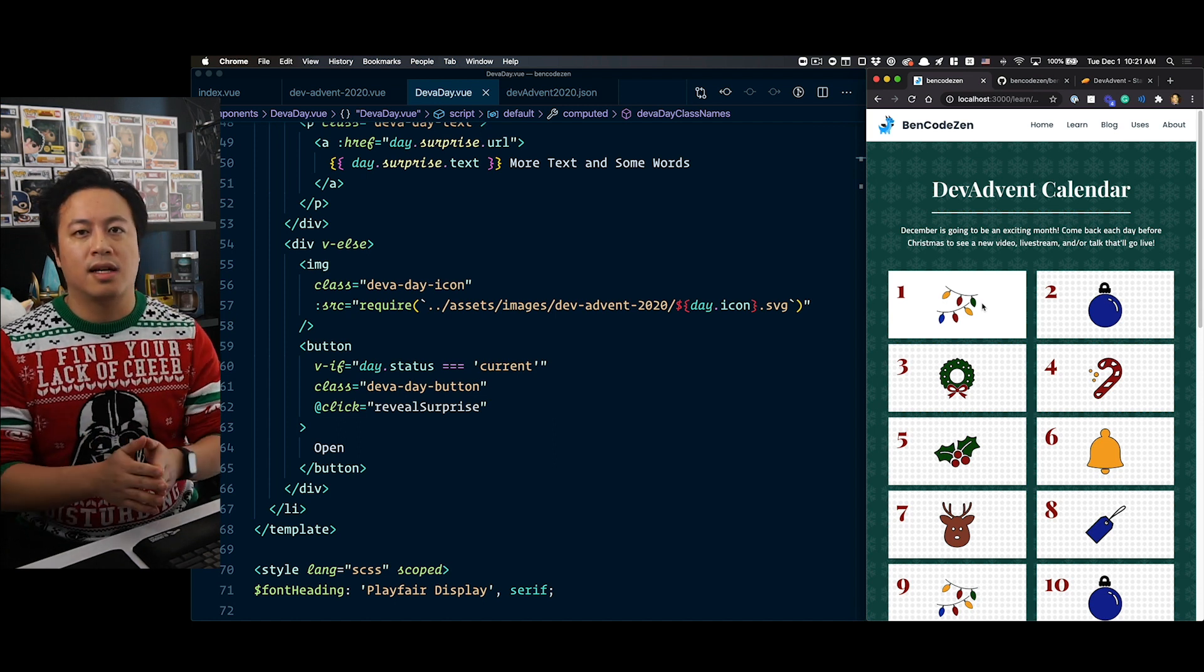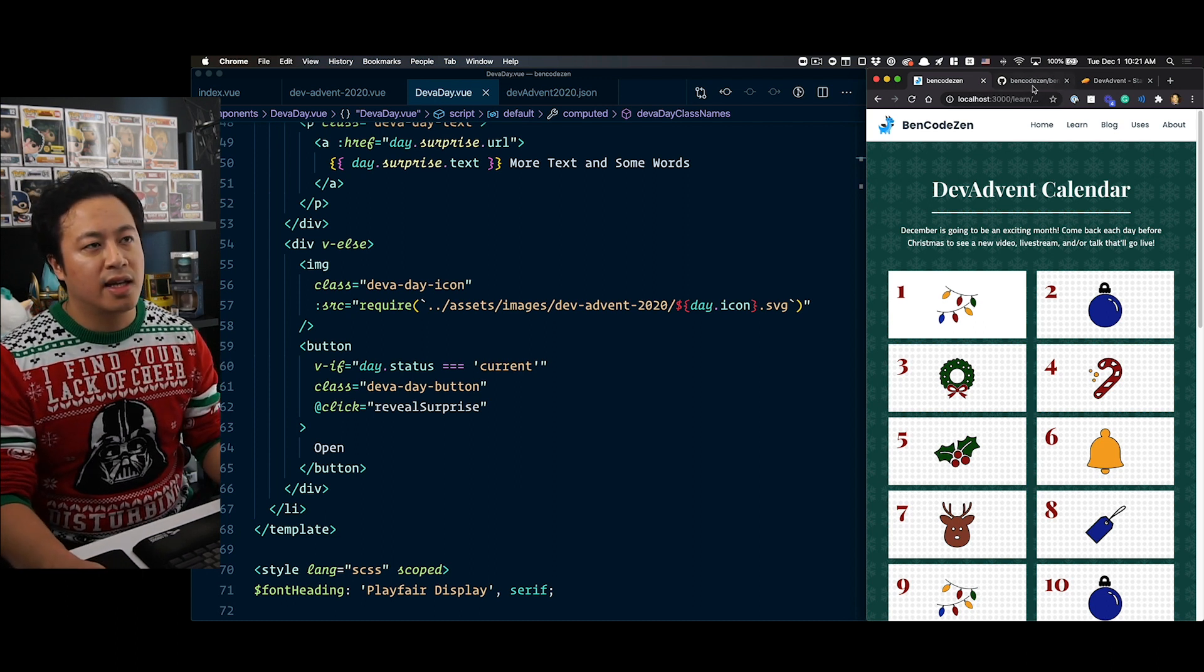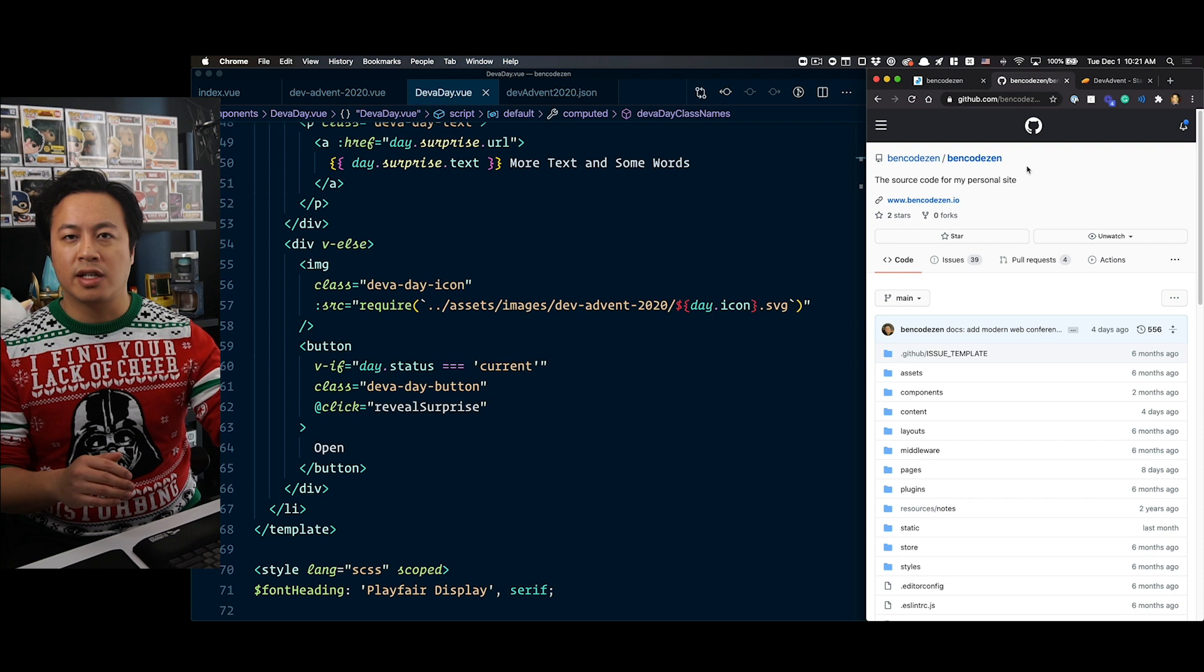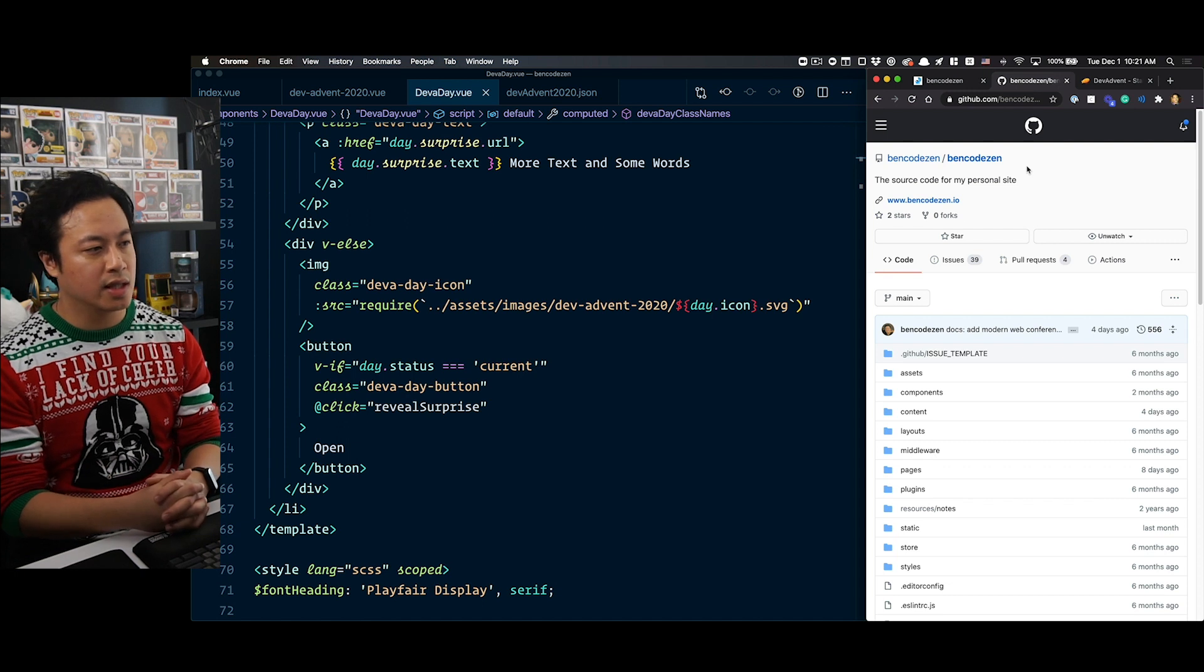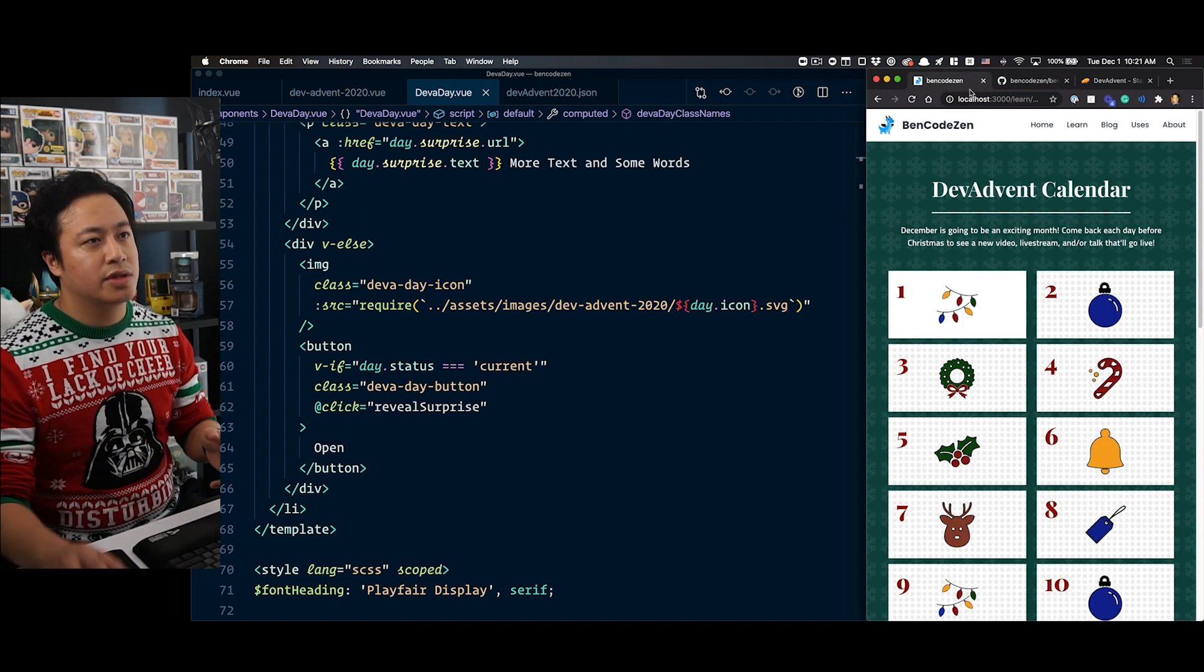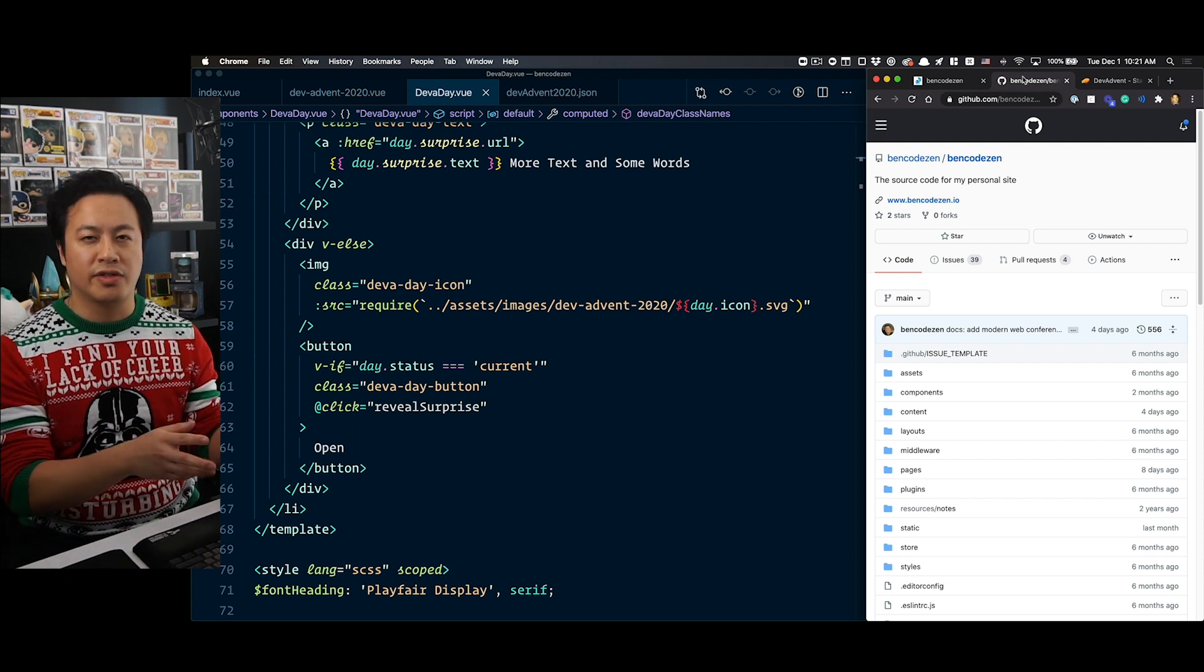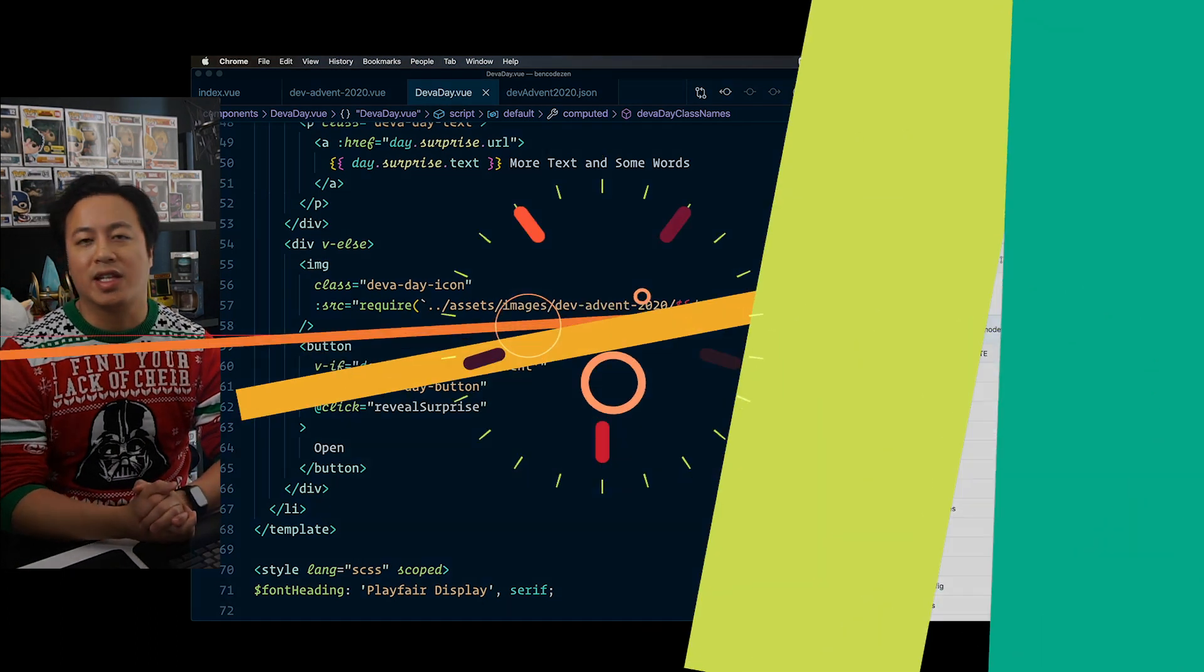Those are the highlights as far as the process of building the dev advent calendar. If you're looking for the different milestones we jumped to, they're basically individual commits that we've been switching off so you can see the highlights and we can talk about the different challenges that came up. If you're looking for the source code, it's under the Bencodezen repo under individual commits in case you're looking for different snapshots. That's all there was to building the dev advent calendar. If you have any requests for content you'd like to see related to Vue.js, be sure to comment down below. Hope you enjoy the content we have planned for you for this dev advent calendar. Thanks for watching and I'll see you in the next video.